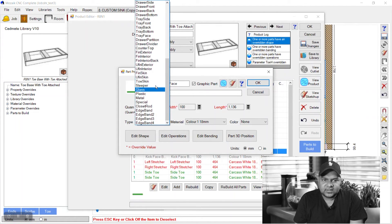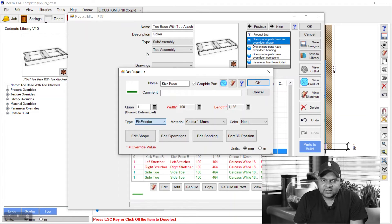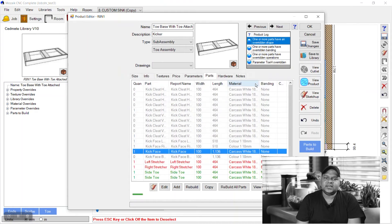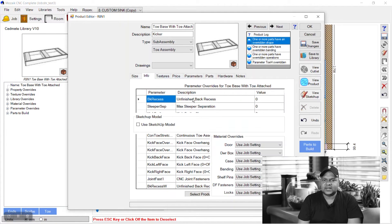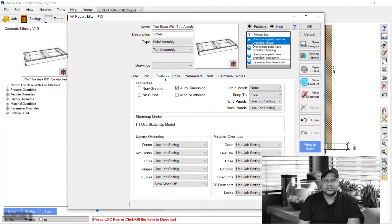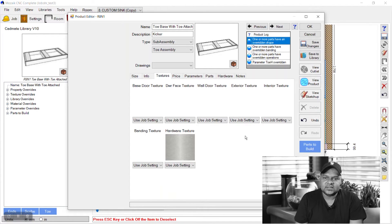Again we can go in textures and override the texture for this external texture. Just click on that blank space and choose whatever color you want to show on your kick faces. I have chosen this gray.